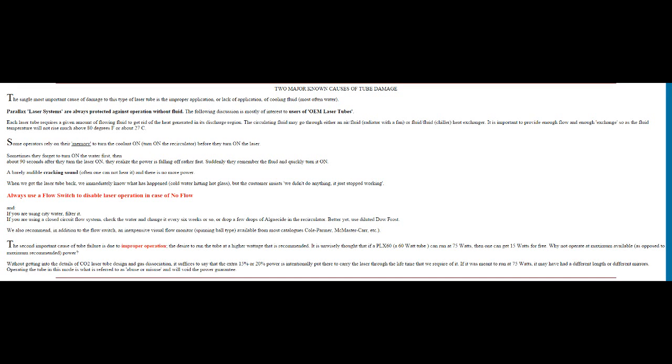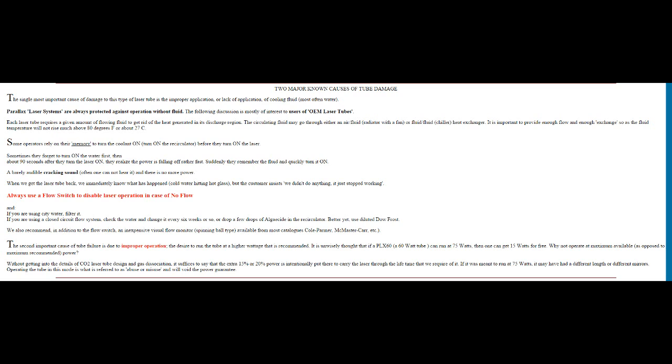Here we are at this website and something popped out rather interestingly - major cause of laser tube failures, read this please. They say basically one of the major causes is if you don't use the flow switch and turn the tube on, you'll heat the tube up without water and crack the tube, end of story. But down at the bottom here they mention this section - let me just read this to you. The second important cause of tube failure is due to improper operation, the desire to run the tube at a higher wattage than is recommended. It is unwisely thought that if a PLX60, a 60 watt tube, can run at 75 watts, then one can get 15 watts for free. Why not operate at maximum available as opposed to maximum recommended power? Then they go on to say that without getting into the details of CO2 laser tube design and note this phrase: gas dissociation.